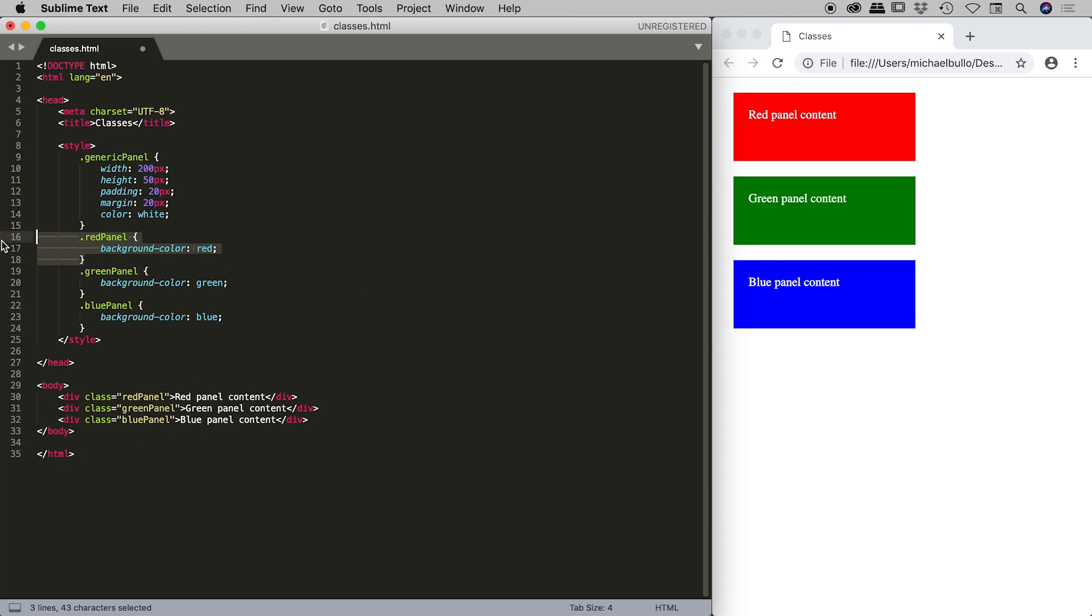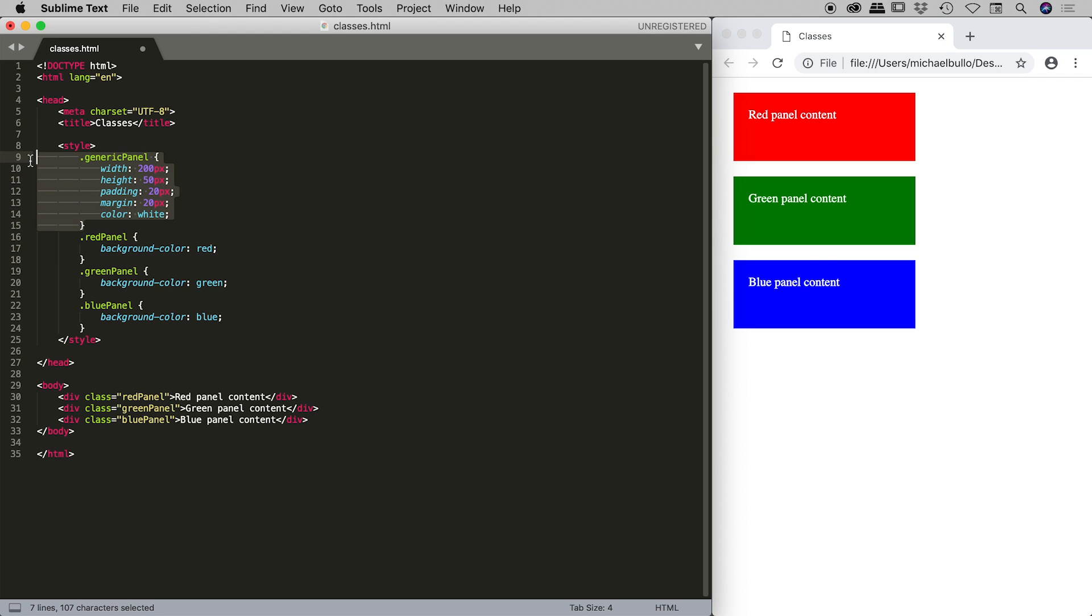Just a quick review of my code here. You can see now each of those three classes, red panel, green panel, and blue panel, now do one thing each and that is to control the background color and set them to red, green, and blue. While the generic panel class is actually controlling the width, the height, the padding, the margin, and the color.